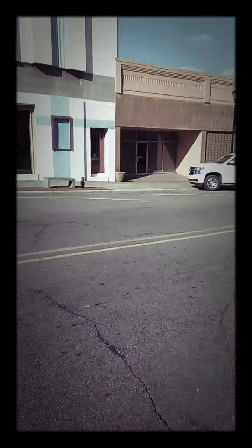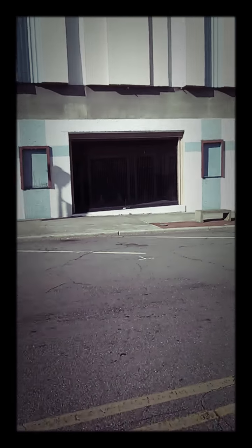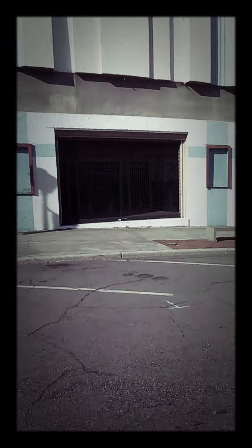Whoa. Yes sir, the old Hamlet movie theater.